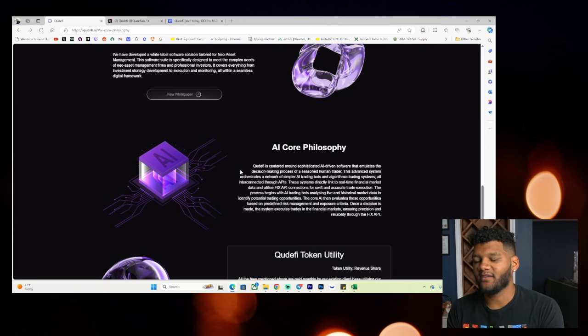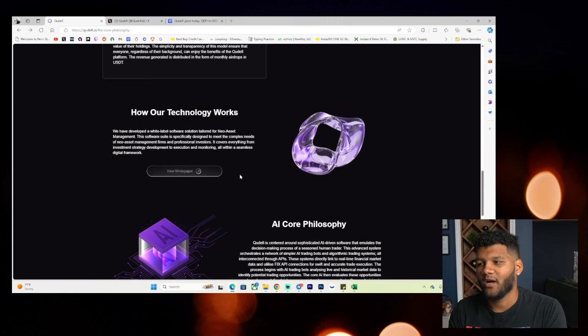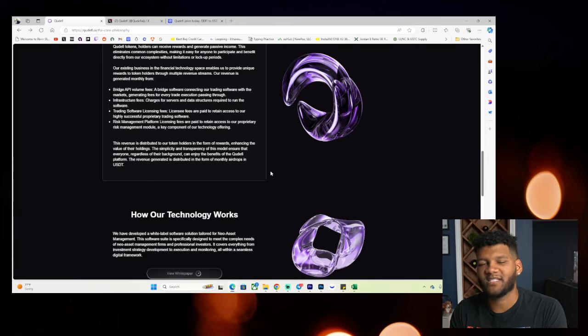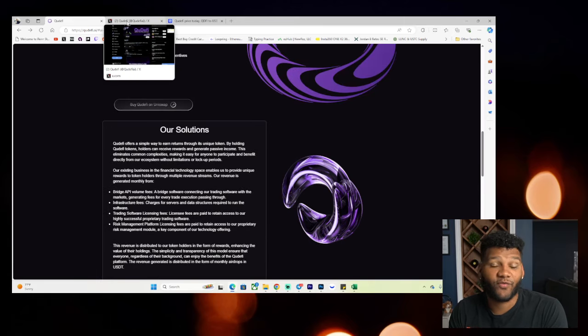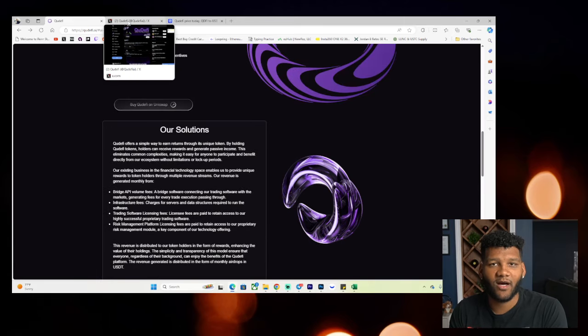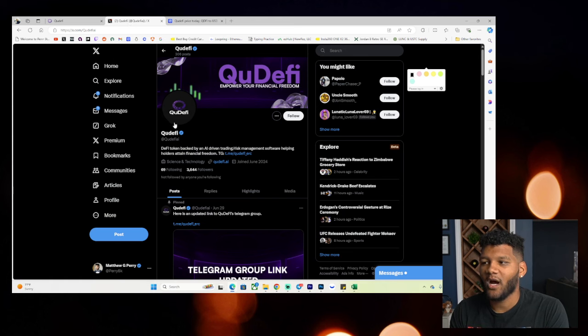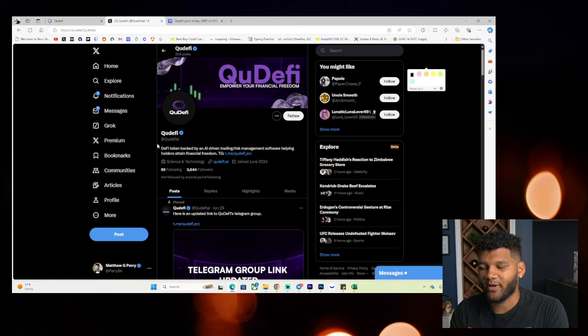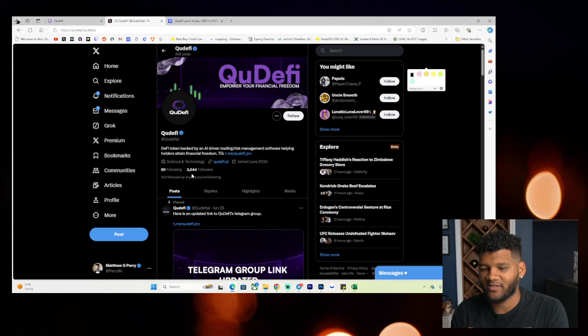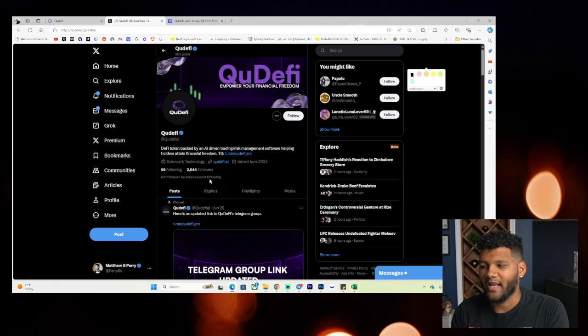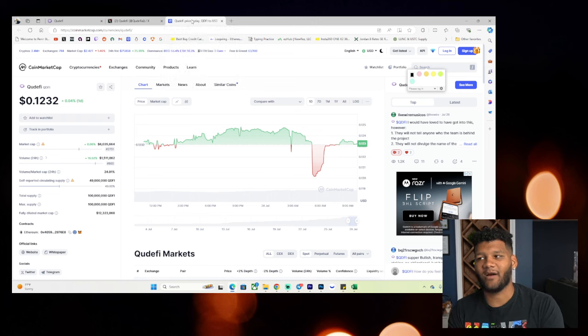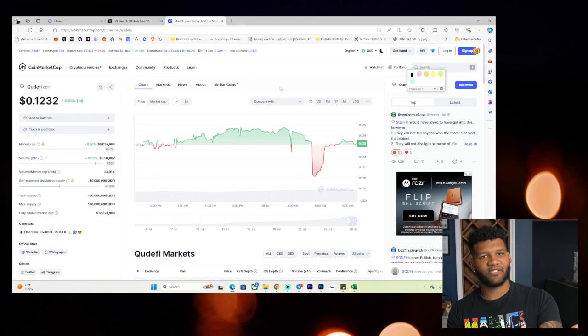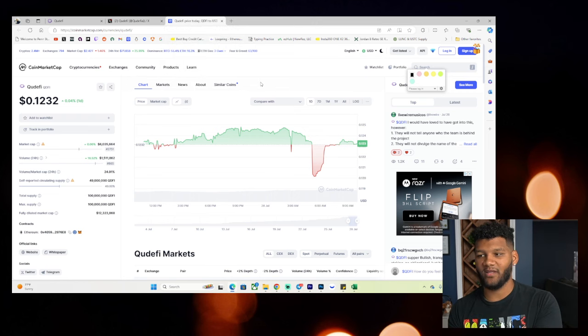So again, this is something that does create that passive income model where you're getting something in return for holding a position. You do have the Twitter account over here that's sitting at 3,600 followers right now and growing as they put out tweets. You can go ahead and follow them if you want to. I'll provide that link down below, but now let's get into kind of the information that you want to see. Where's the position at?